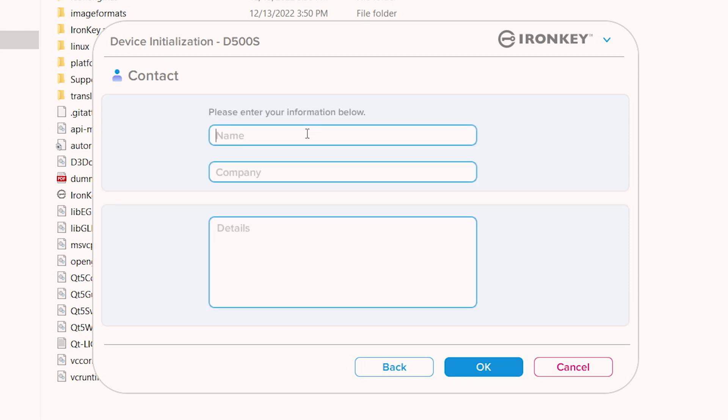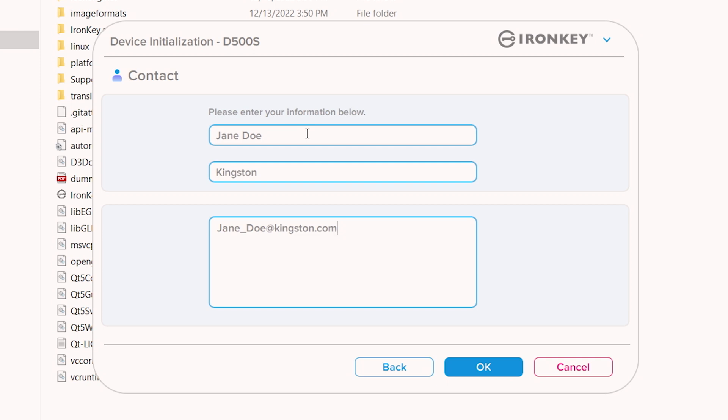On this screen, you have the option to enter your contact information, which can include your name, company information, and a way to reach you like your phone number or email address. This is helpful in the event your drive is lost and the information is available for the finder to return it to you.